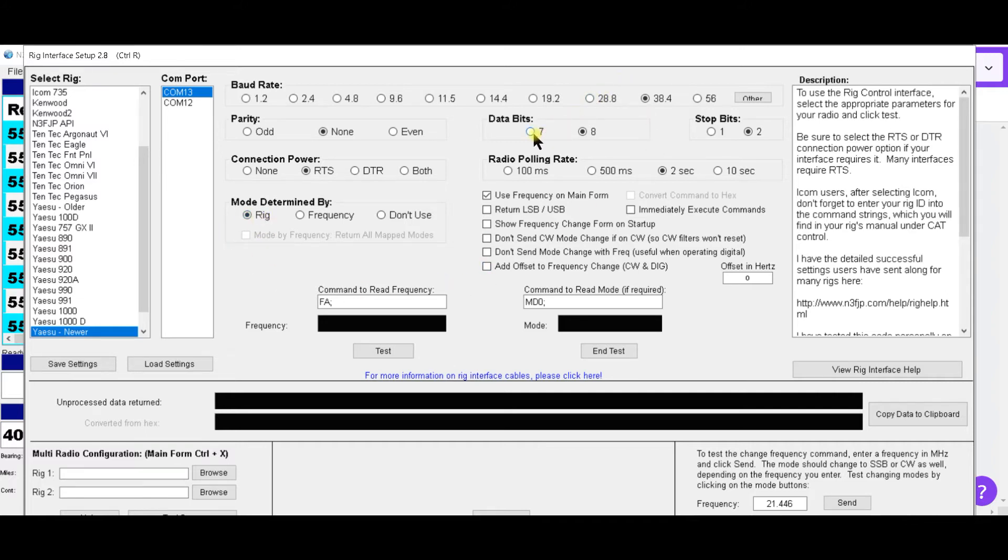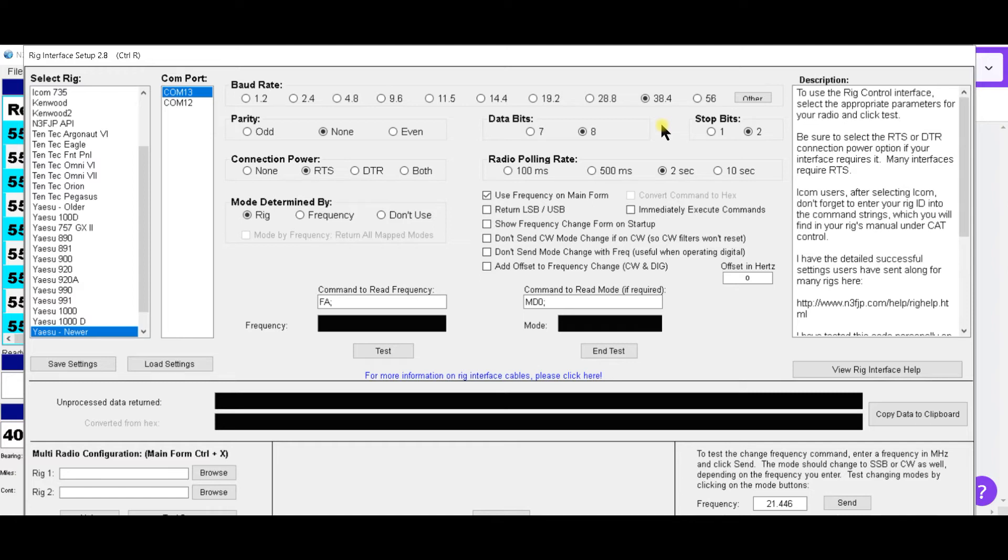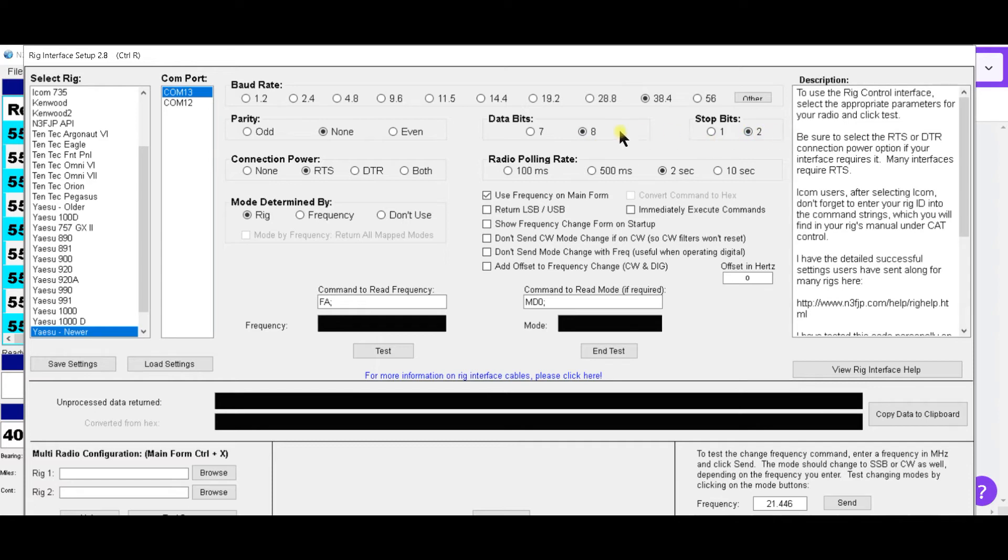Over here are your data bits and your stop bits. You can set these to match what's in your device manager on the enhanced port. You want to right click on the enhanced port and one of the selections across the top will let you set these to match. Normally they are on 8 and 2, at least mine was.